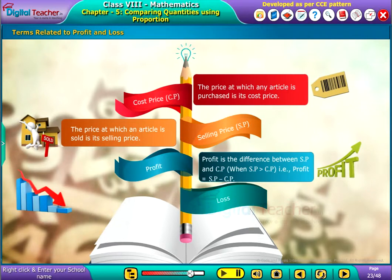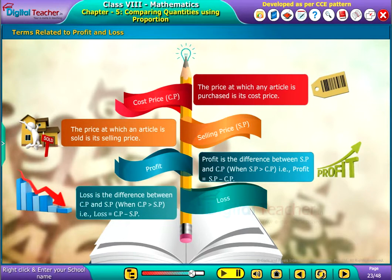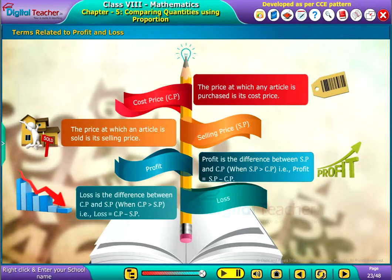Loss: Loss is the difference between cost price and selling price. When cost price is greater than selling price, loss equals cost price minus selling price.